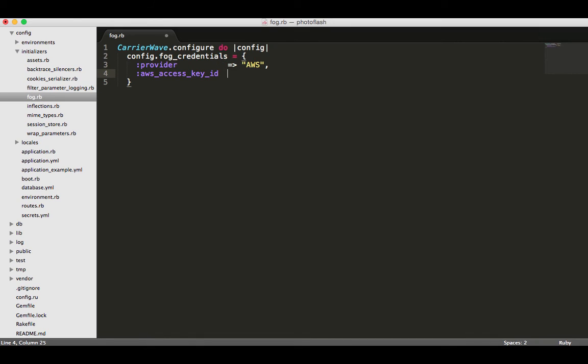I'm going to give one more tab just so we have plenty of room. Here this is where we're going to be using the Figaro gem that we already built in. So I don't have to actually type in the access key ID, it's made available with the ENV keyword or lookup.